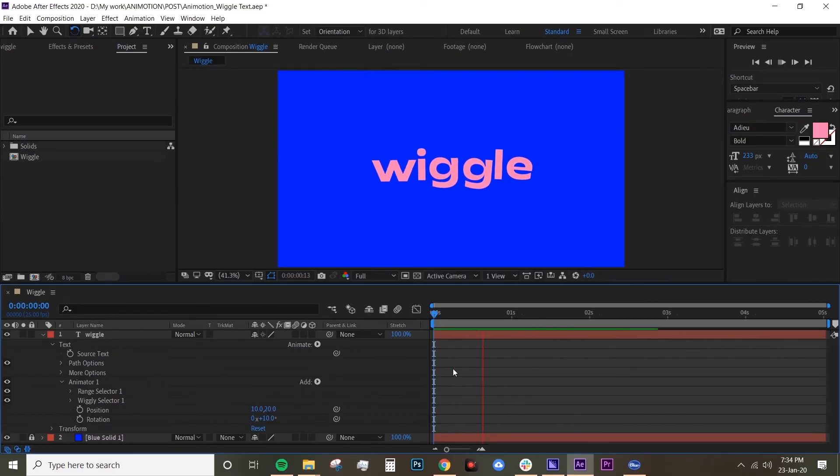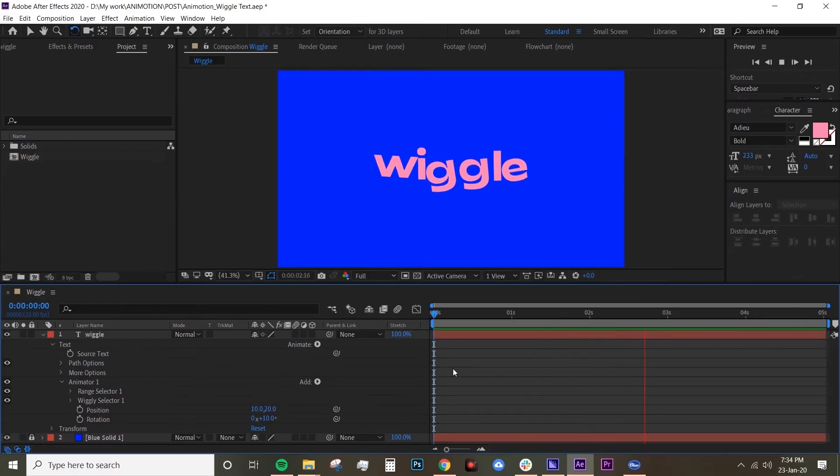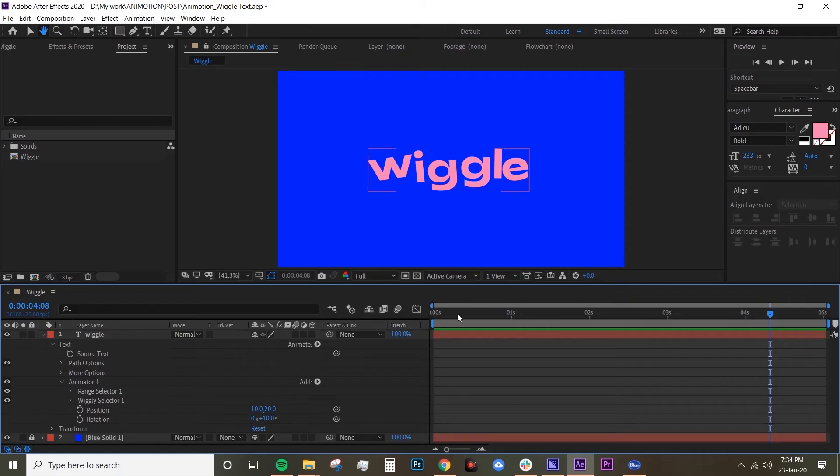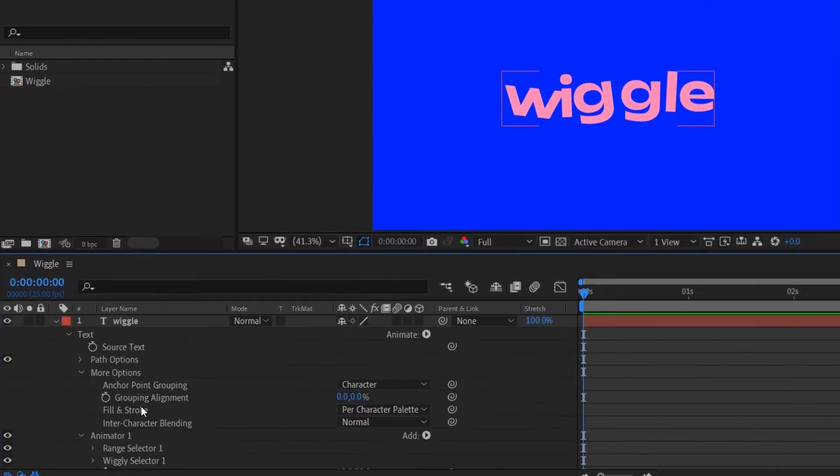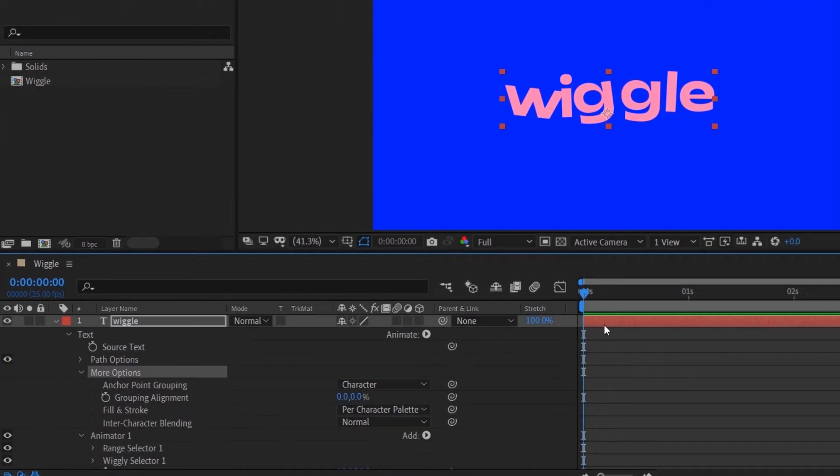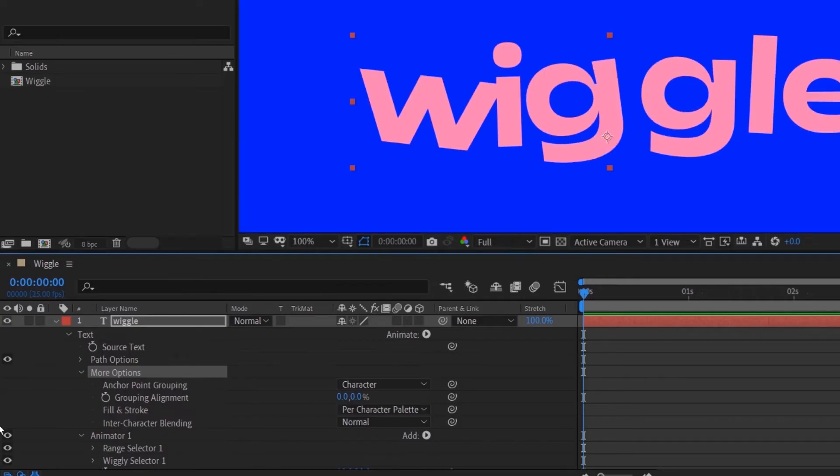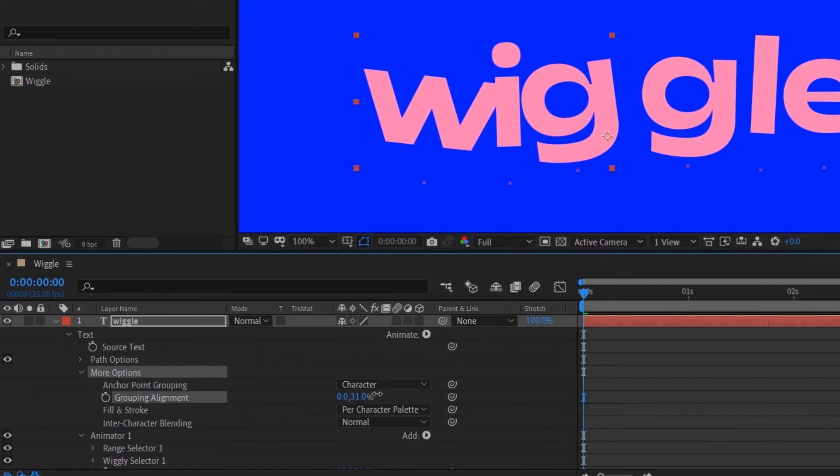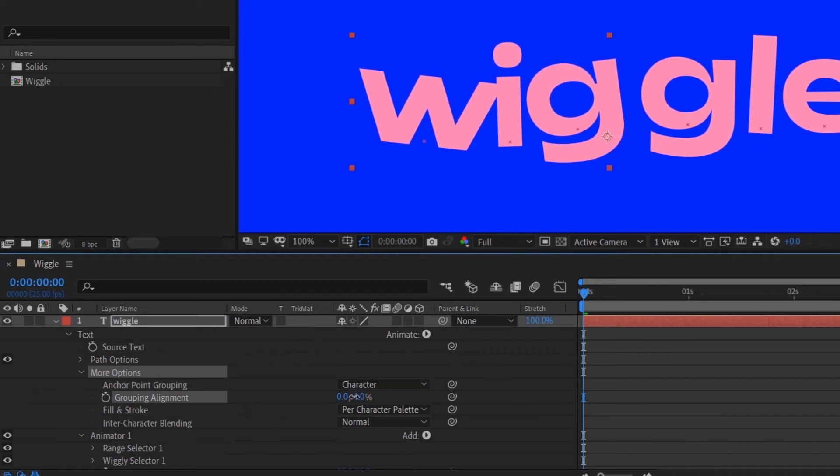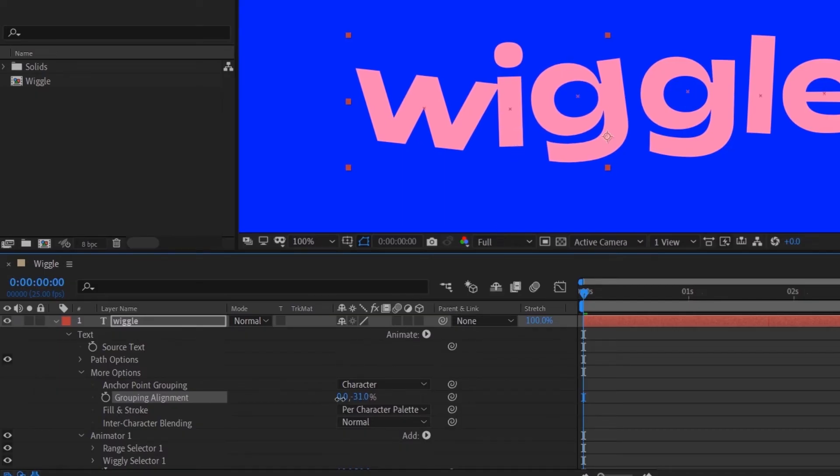Now if you play it, it already wiggles but it looks like it's floating. So the next thing you want to do is adjust the anchor point of each of the letters. If you go under More Options and then go to Grouping Alignment, and see if you drag that along, you can see this little X there. So you want to bring it up to the middle of your letter.